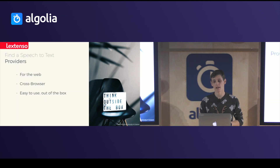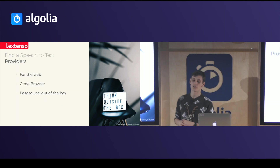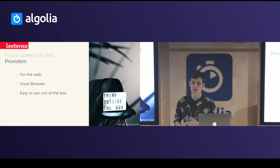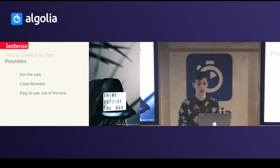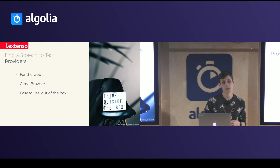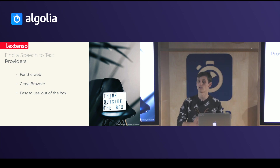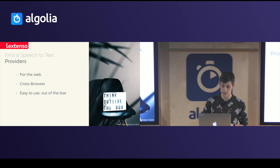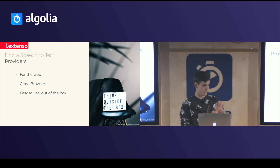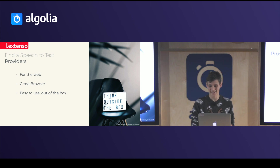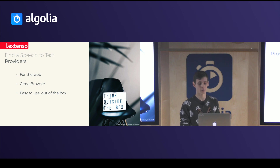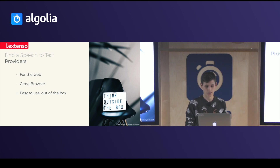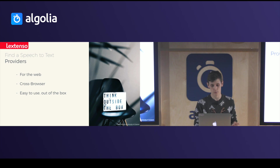We wanted to add voice search to our main website, Lexenso.fr. It is a website, so it has to be for the web. It has to be cross-browser because we have a lot of customers and some of them actually use Internet Explorer. And if you think about progressive web apps, you can understand that you have to be compliant everywhere.